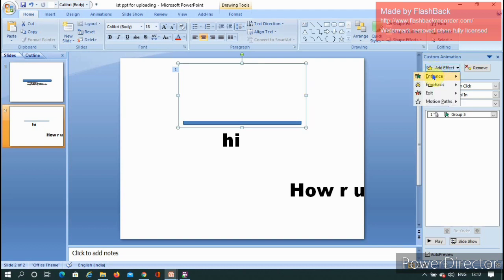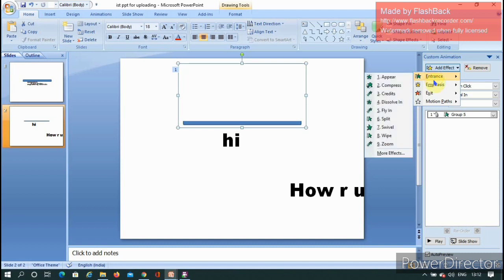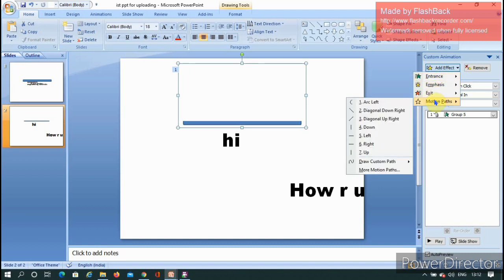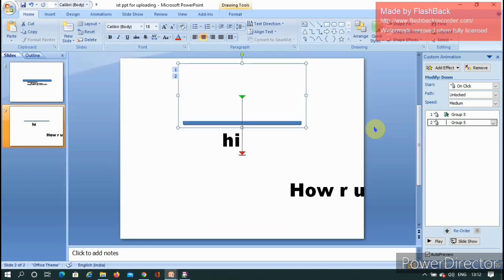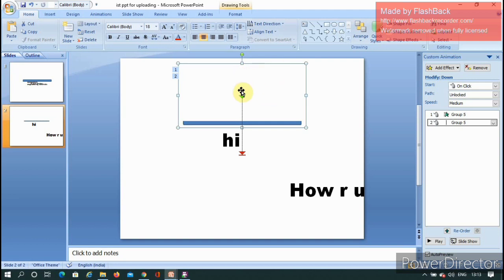There are four animation options: Entrance, Emphasis, Exit, and Motion Paths. Select Motion Paths and choose the Down option to move the text and hide it. The green color indicates where the object starts, and the red indicates where it ends. This creates the illusion effect.